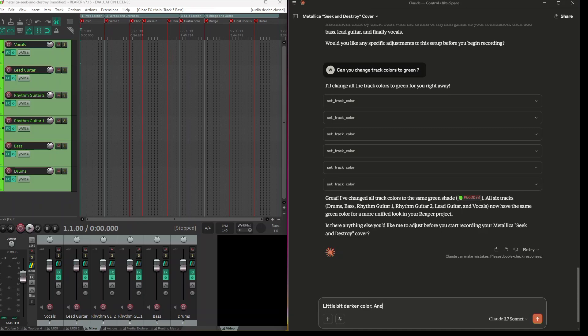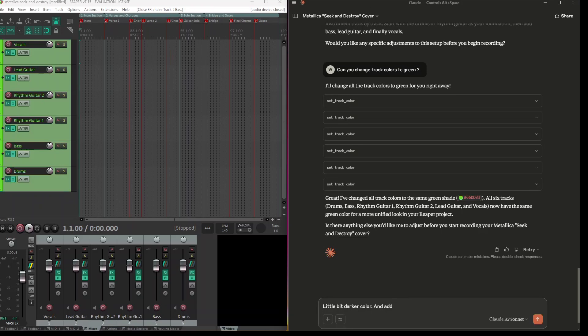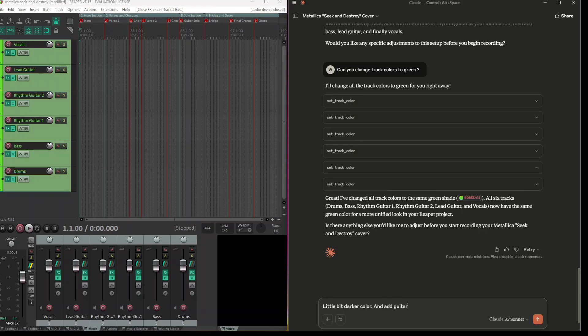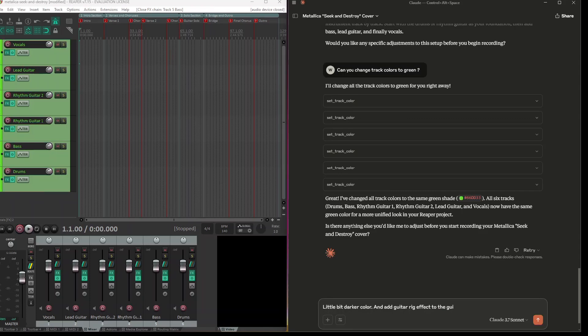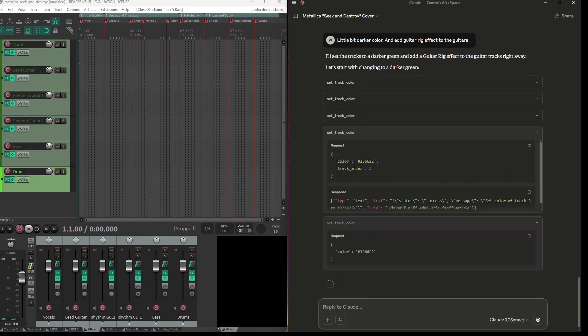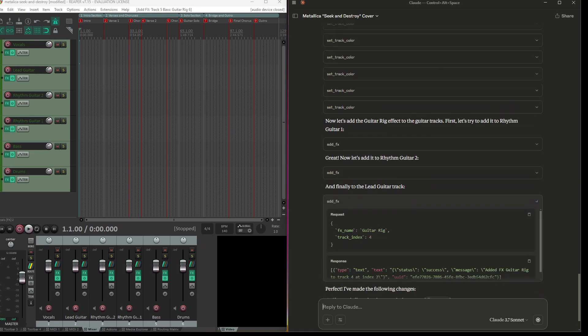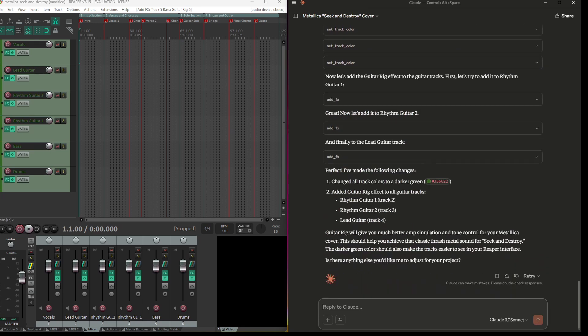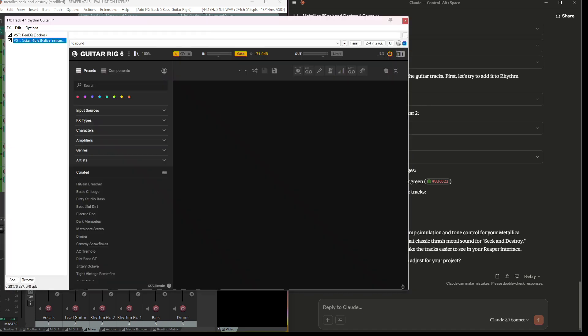And add guitar effect to the editors. Yeah, it's working.